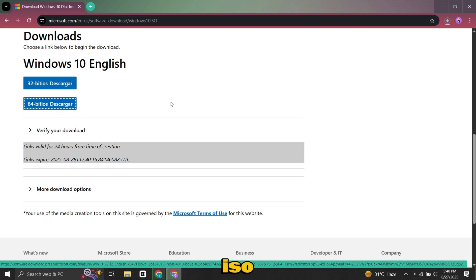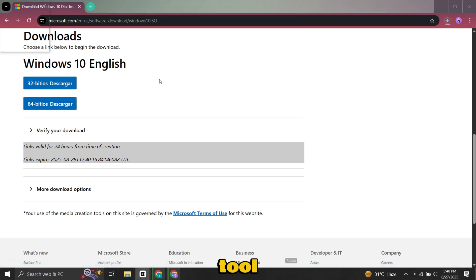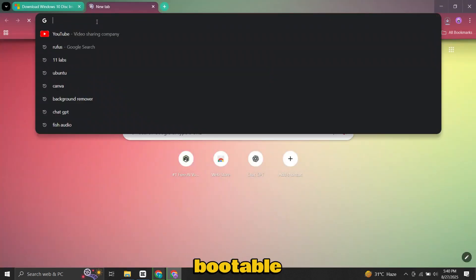While the ISO is downloading, we also need a small tool called Rufus. Rufus is a free and reliable program that helps create bootable USB drives.